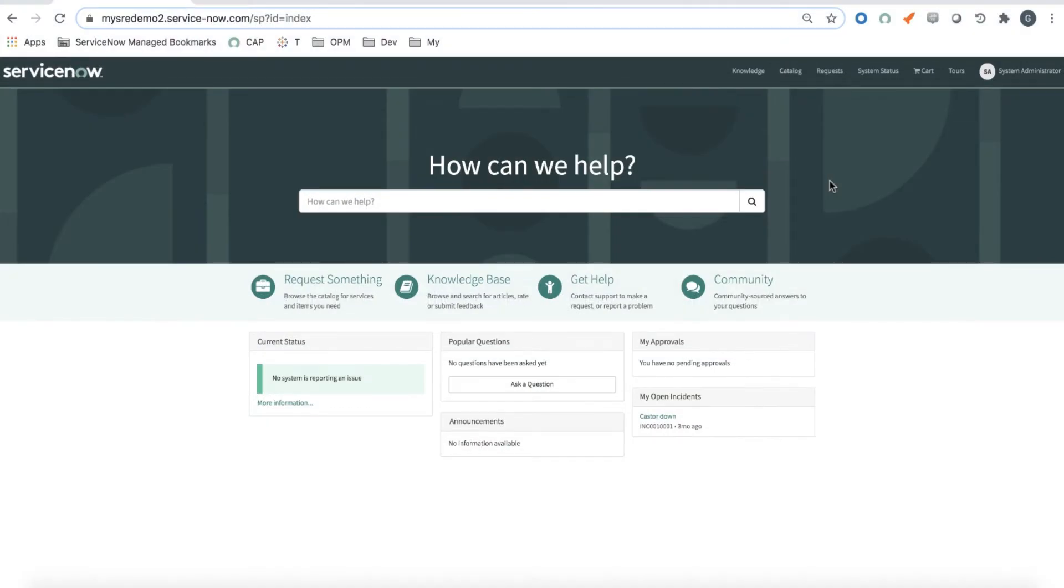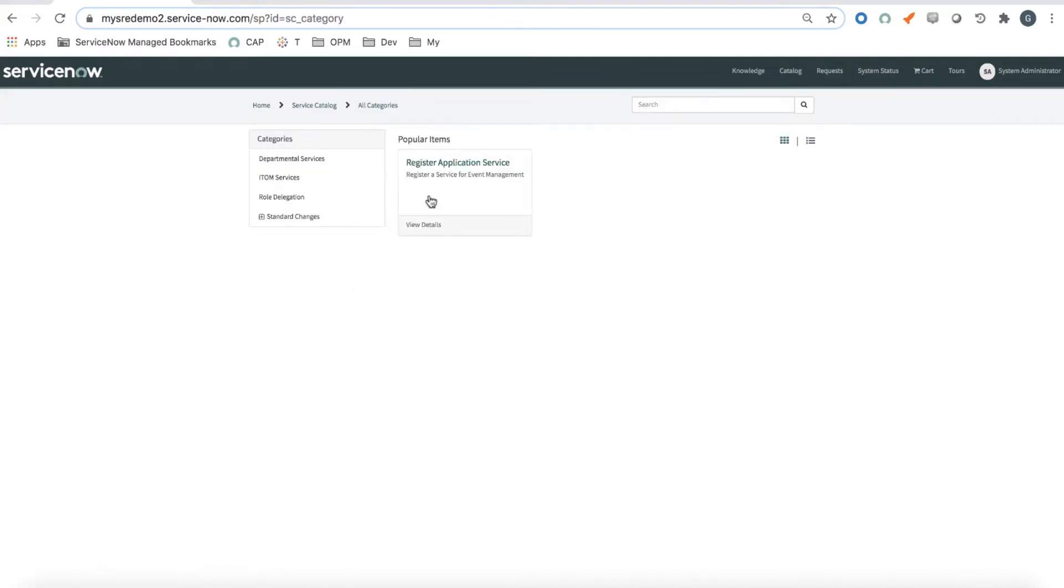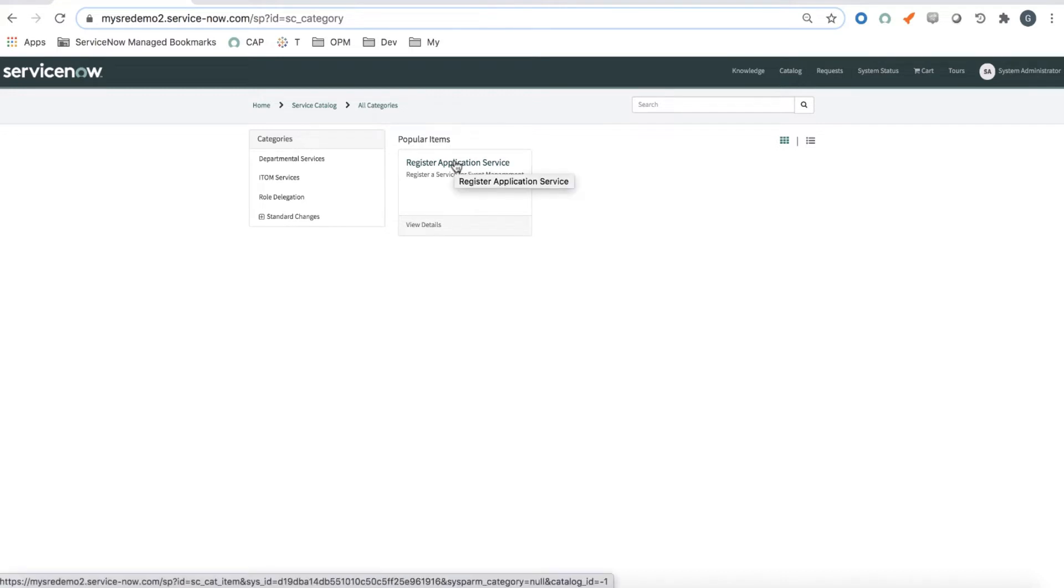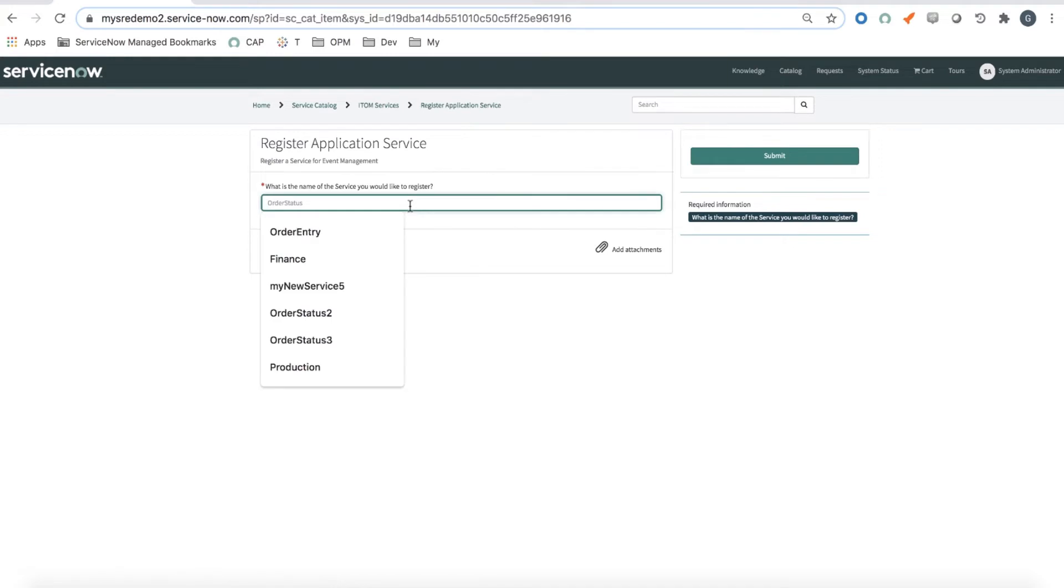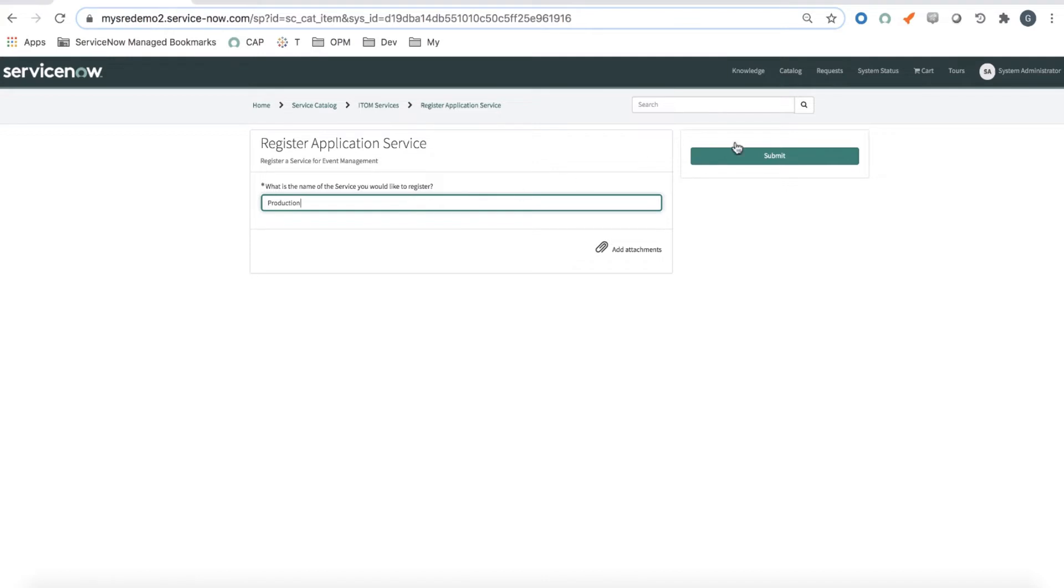Now let's jump into the demo. This is where I want to create a service using a service catalog in the service portal. So I select the register application service, which I created, which only asks me for the name of a service. For the purpose of this demo, I will call it production and submit it.